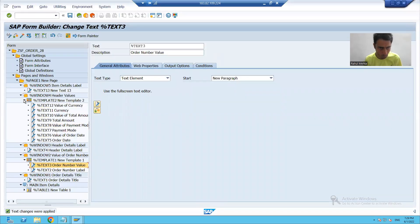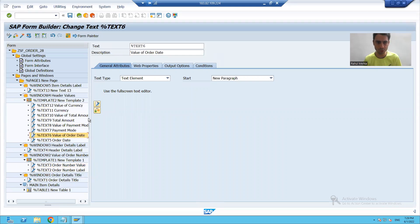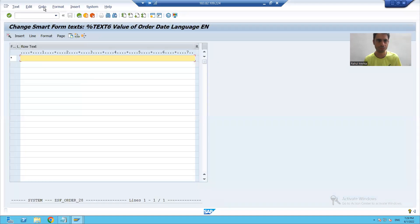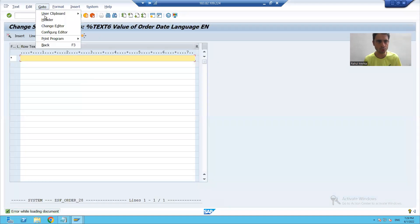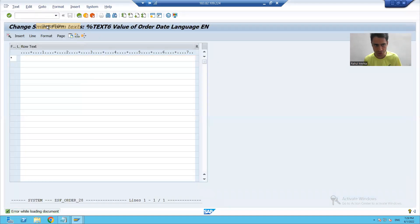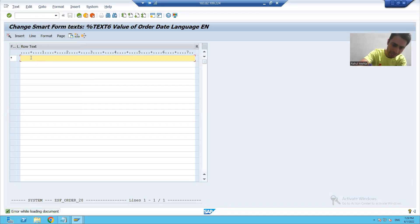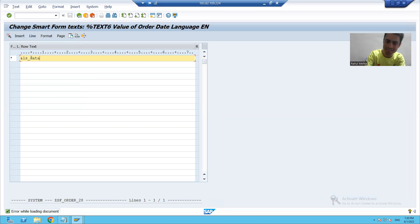Fourth window, first row, second column — value of order date editor. Go to change editor. I will write ampersand, ls_data hyphen order date.